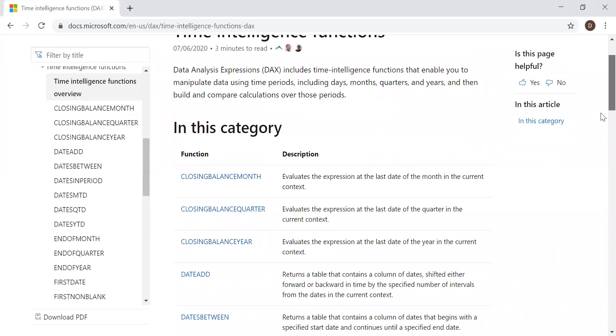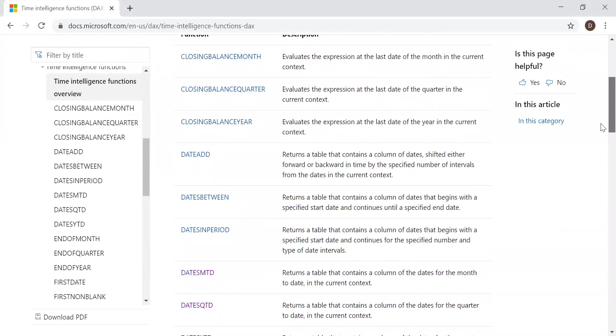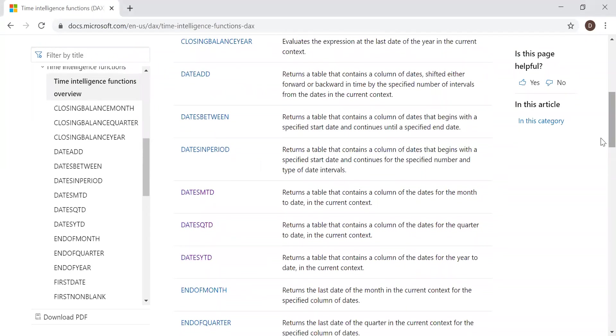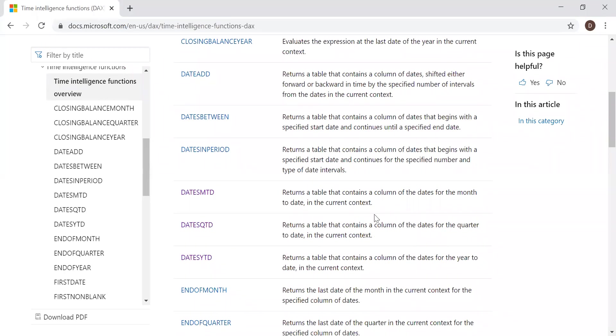And if I scroll down here, we have various functions. And today we are going to try these three functions: datesMTD, datesQTD, and datesYTD.